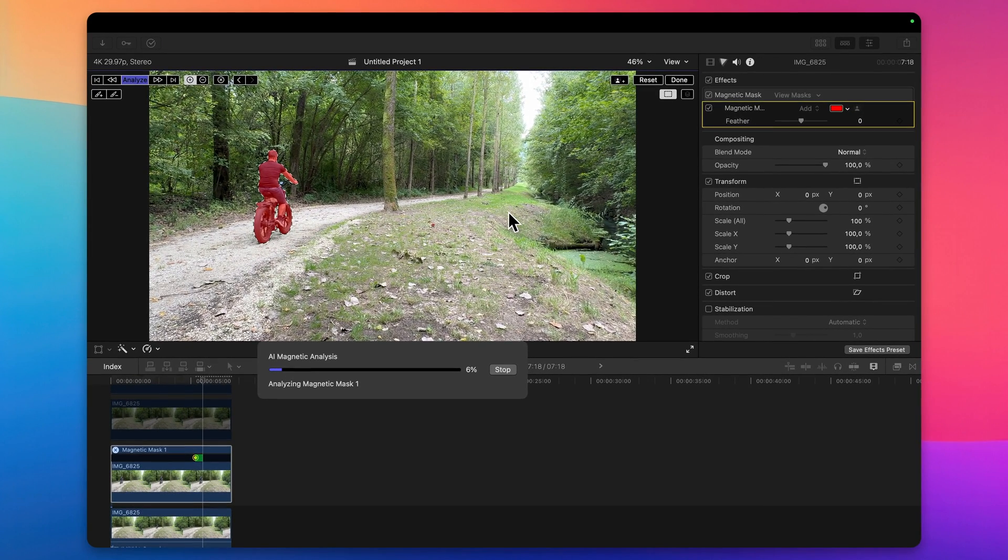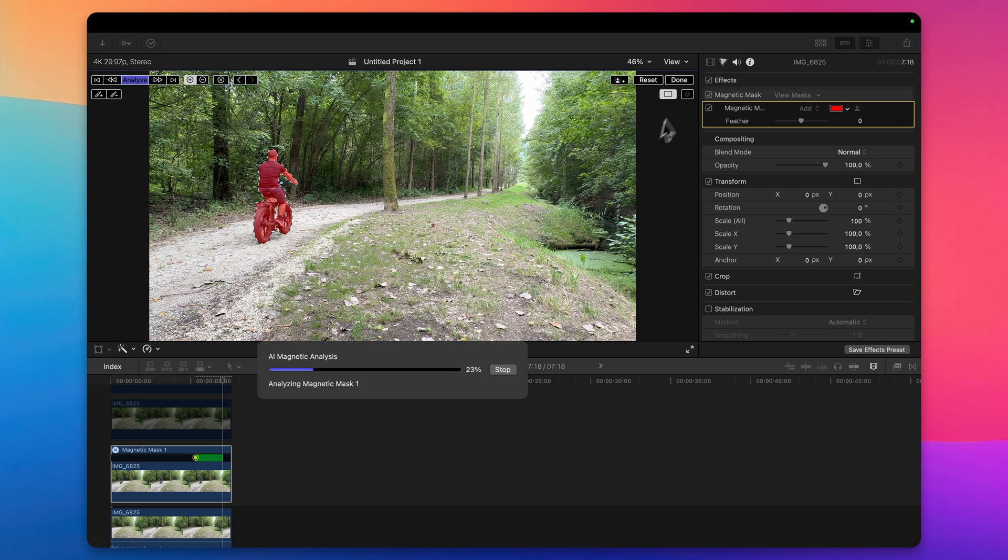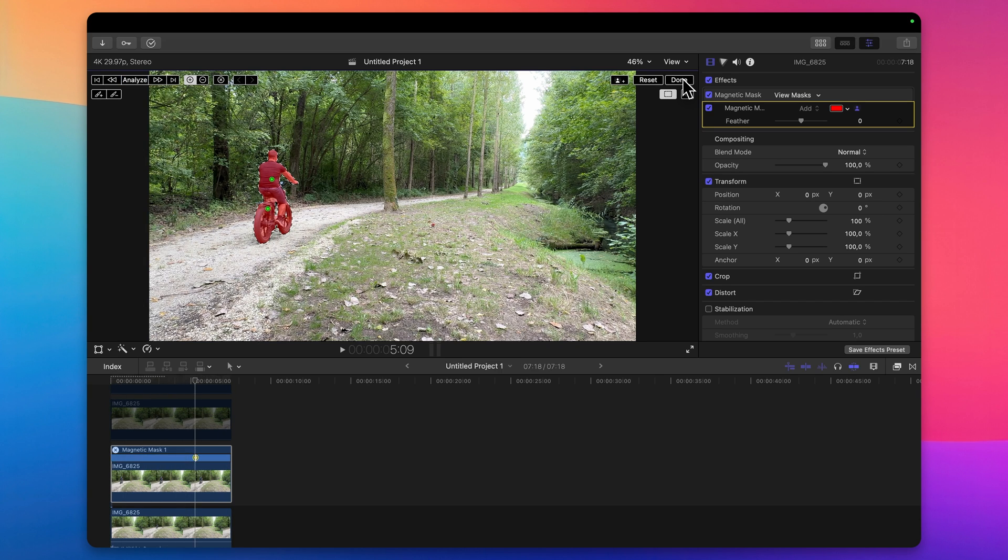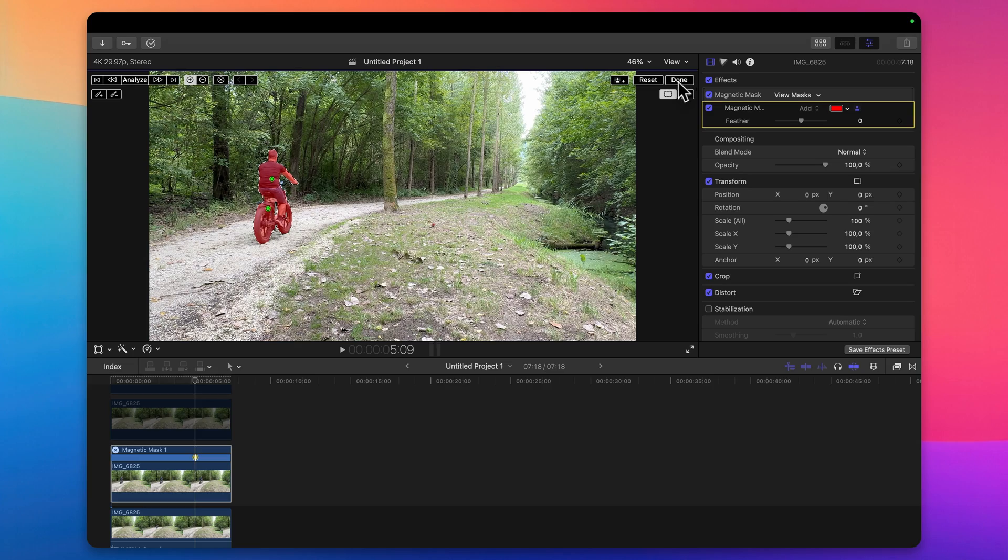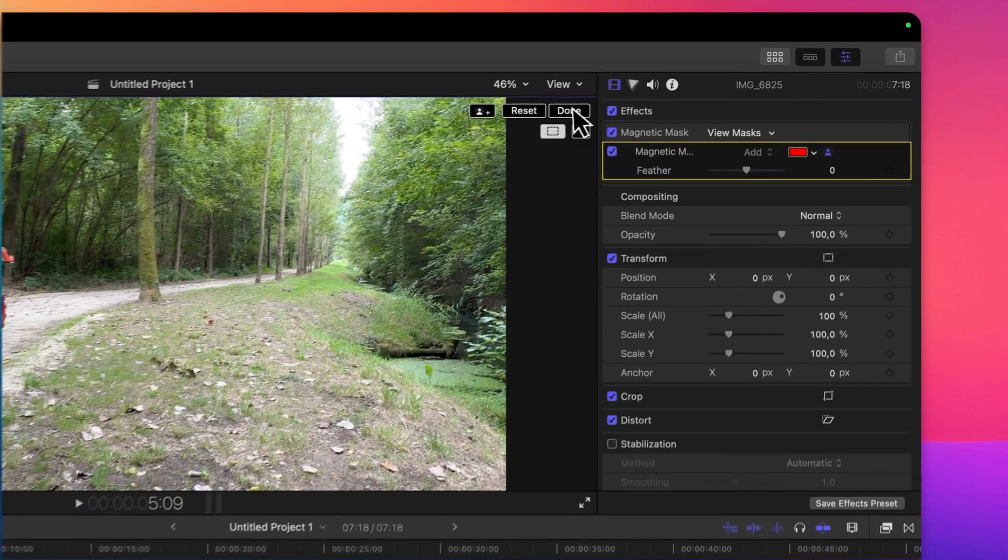Wait for the process to finish. Once it's done you will hit on this button right here on done. Click done.